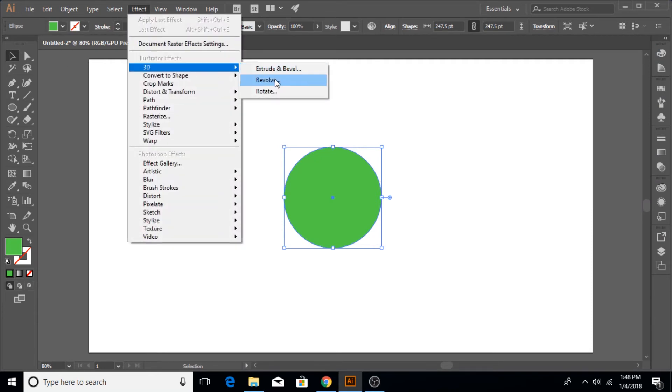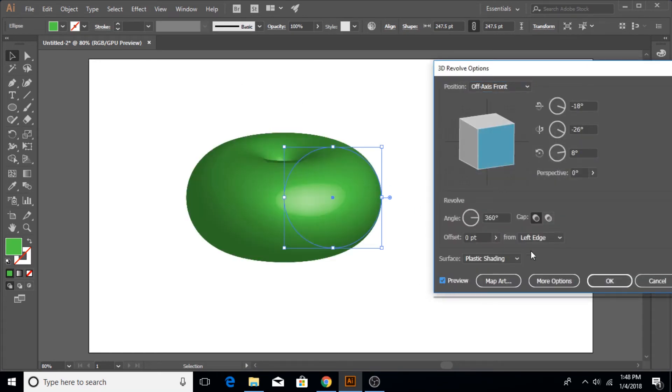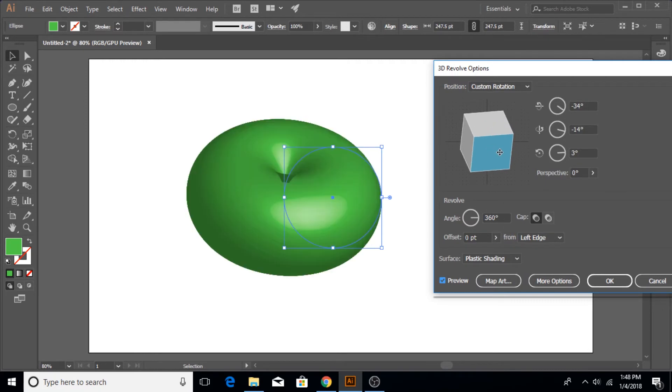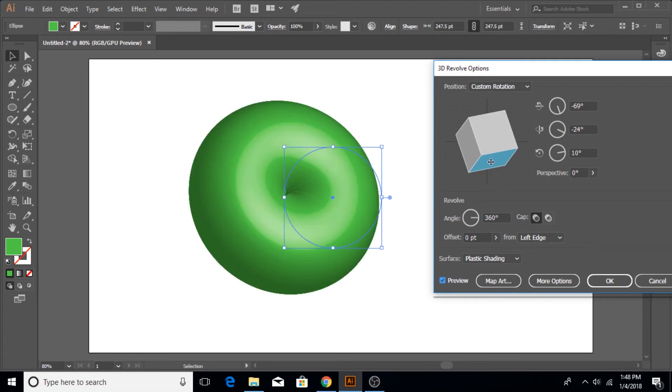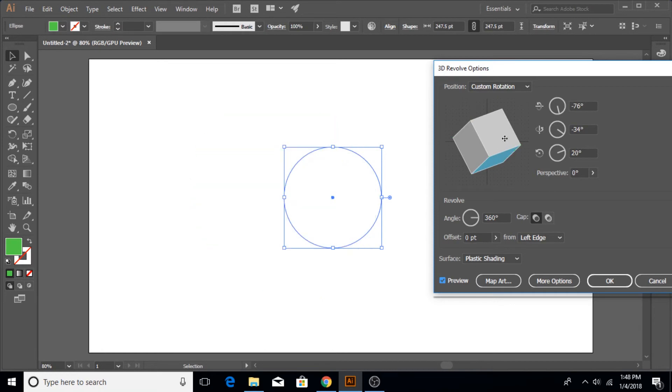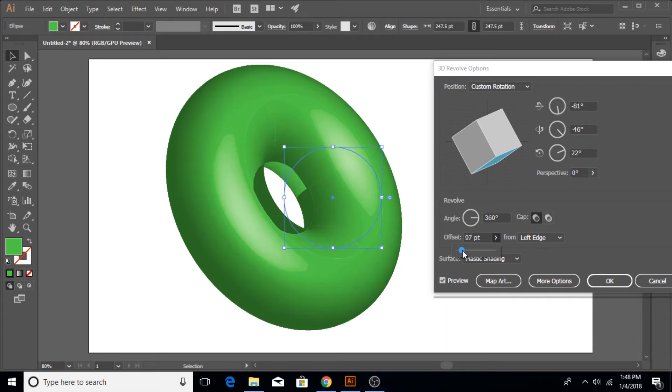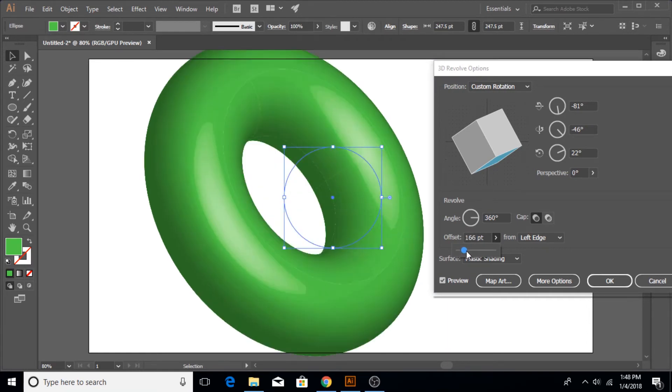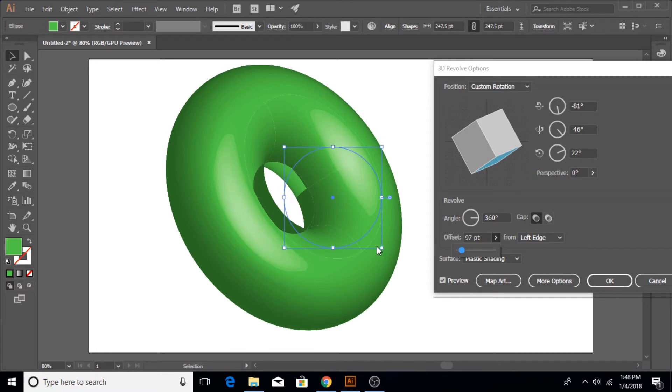Same process again, go to Effect, 3D, come down to Revolve and click on the preview so we can see what we are creating. Now revolve it and bring it into a position whatever you like. Of course you don't need to follow me. I'm going to remove that one, looks too bulky, and then increase the middle area also. This size is okay.